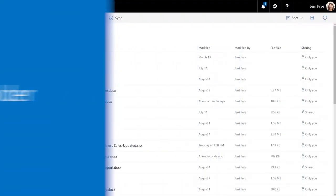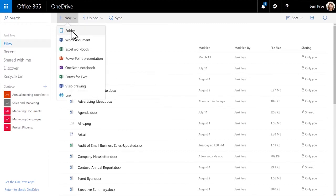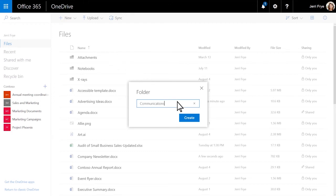Creating folders helps you organize your work. From the New menu, select Folder. Type a name for your folder, and click Create.